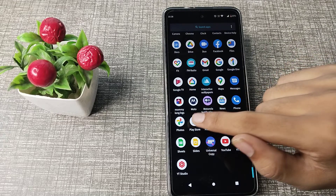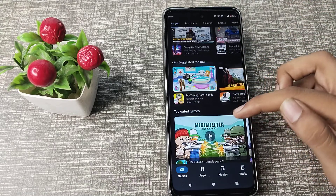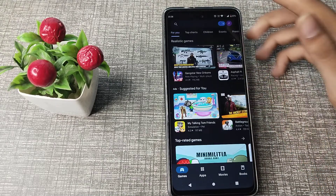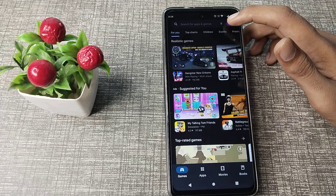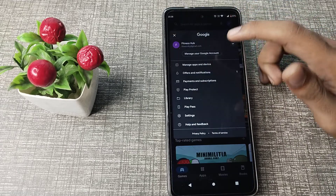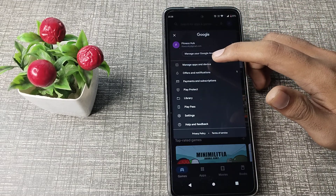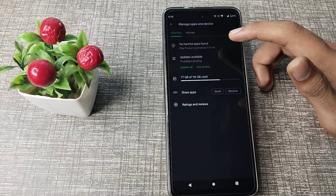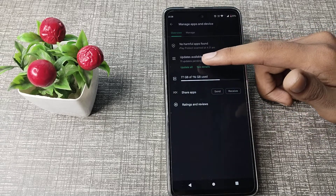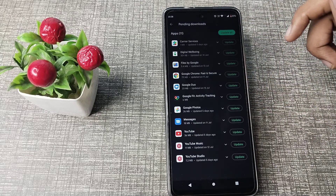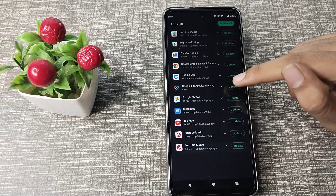First, open your Play Store. Then click on your account ID name at the top. Tap on it and click on 'Manage Apps and Devices.' Then click on 'See Details' and you can see all your available app updates.